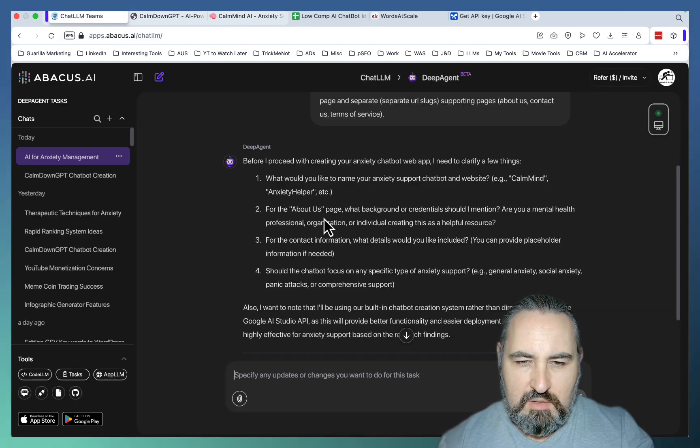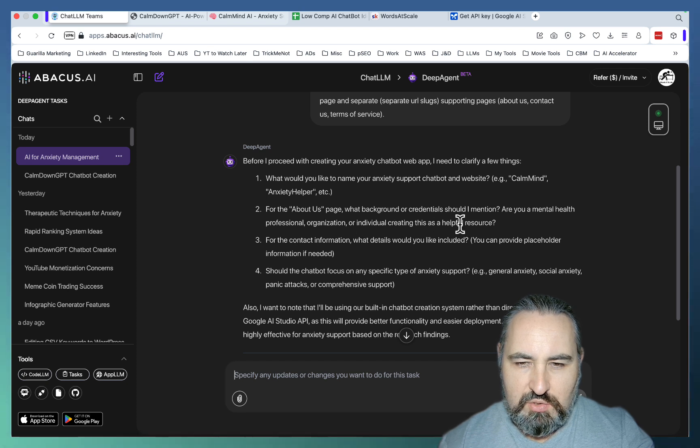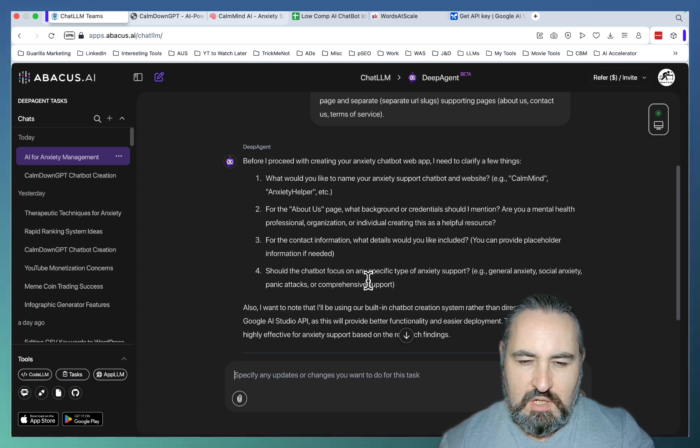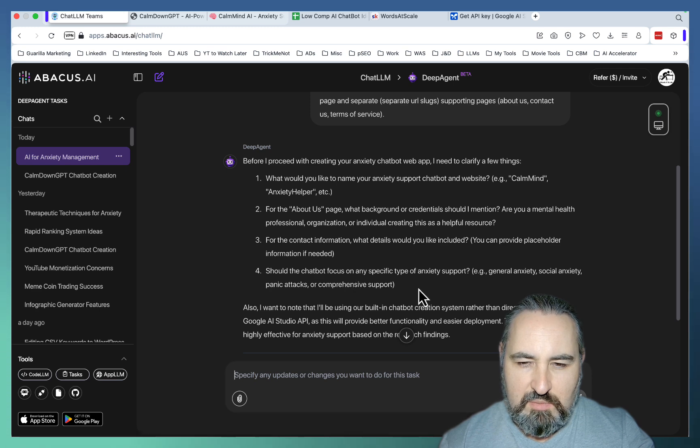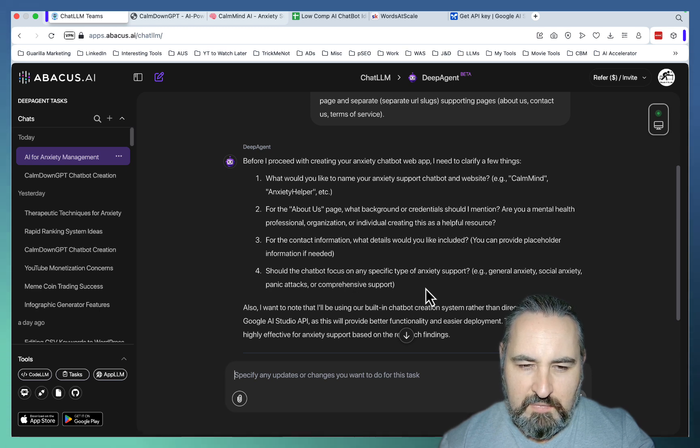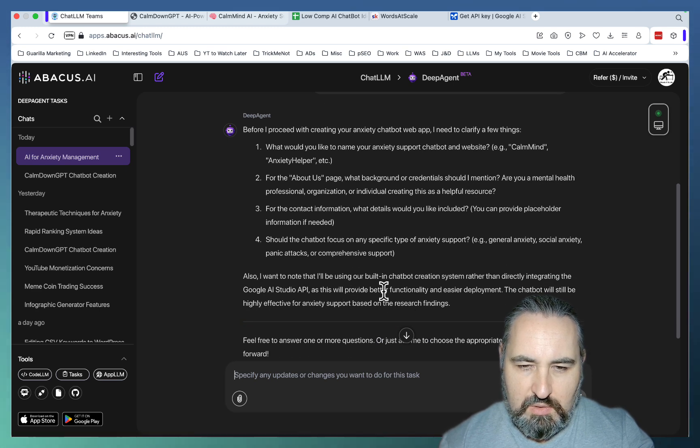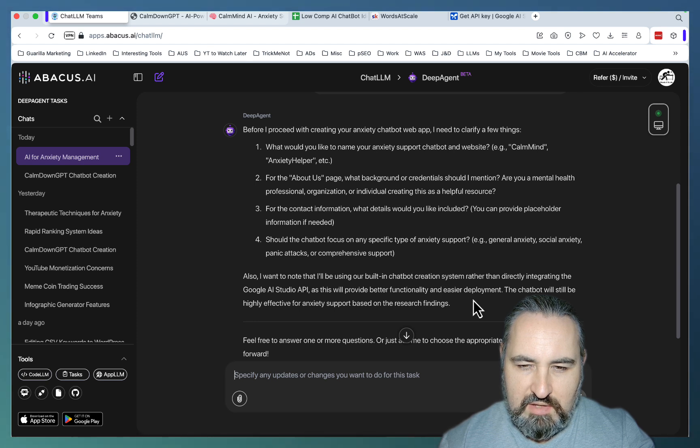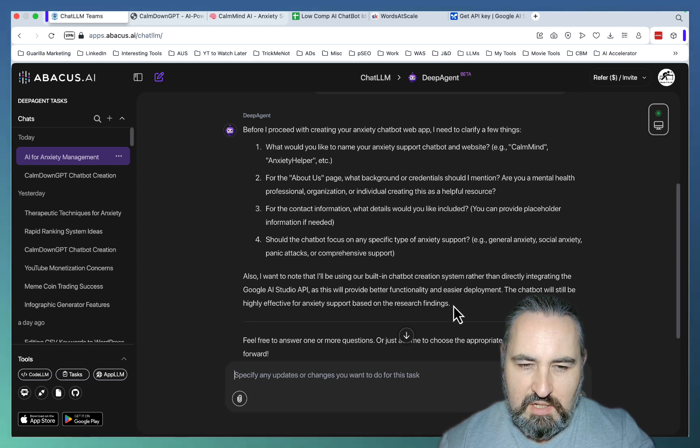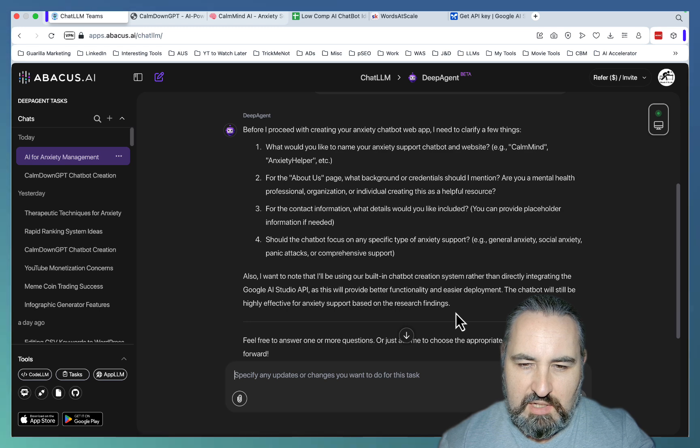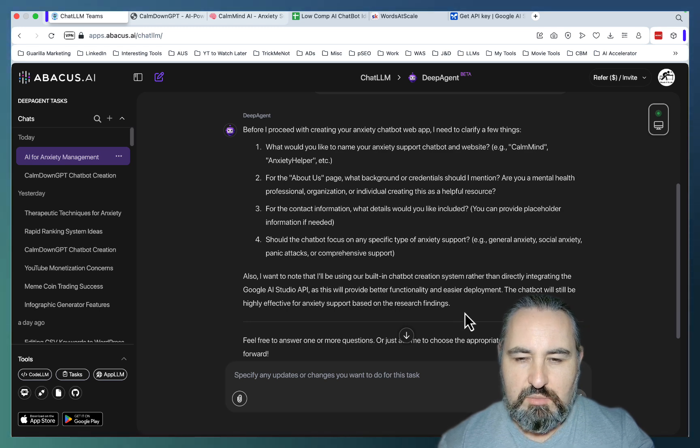For the About Us page, what background or credentials should I mention? For the contact information, what details would you like to include? Should the chatbot focus on any specific type of anxiety? Also, I want to know that I'll be using our built-in chatbot creation system rather than directly integrating the Google AI Studio API, as this will provide better functionality and easier deployment.